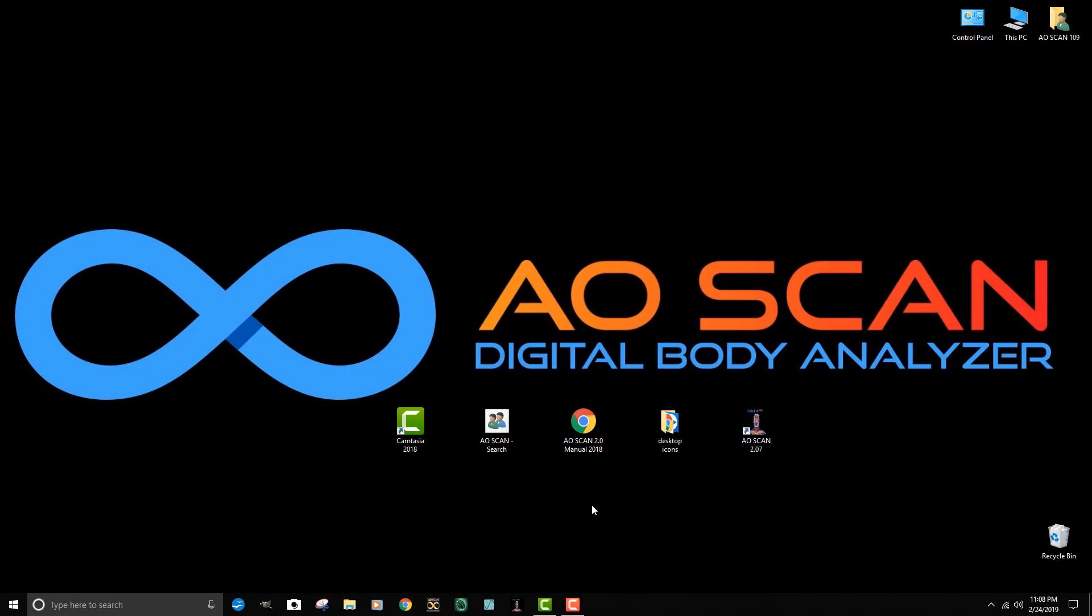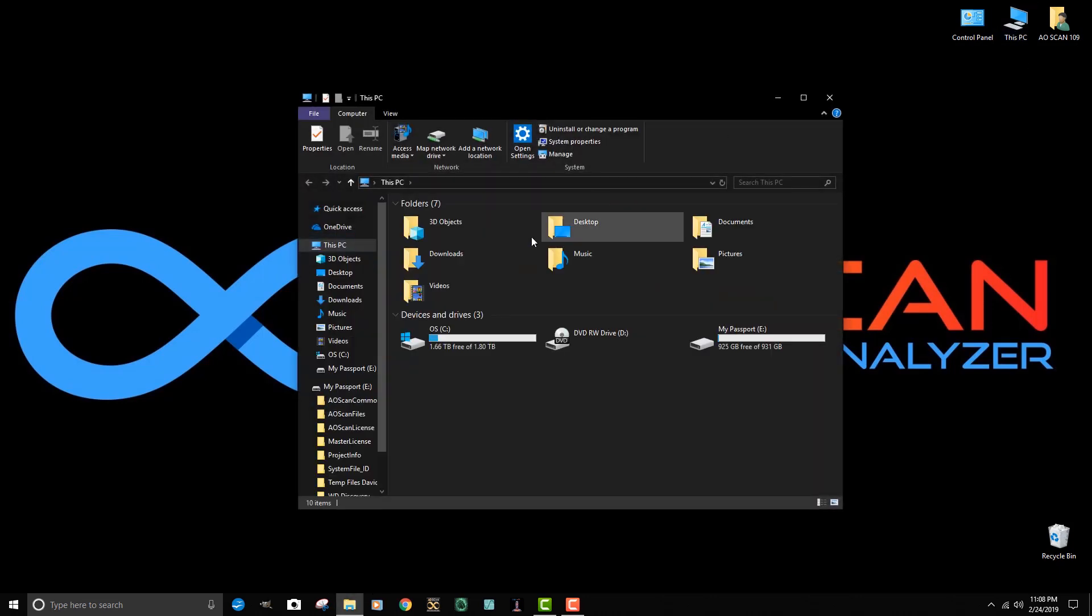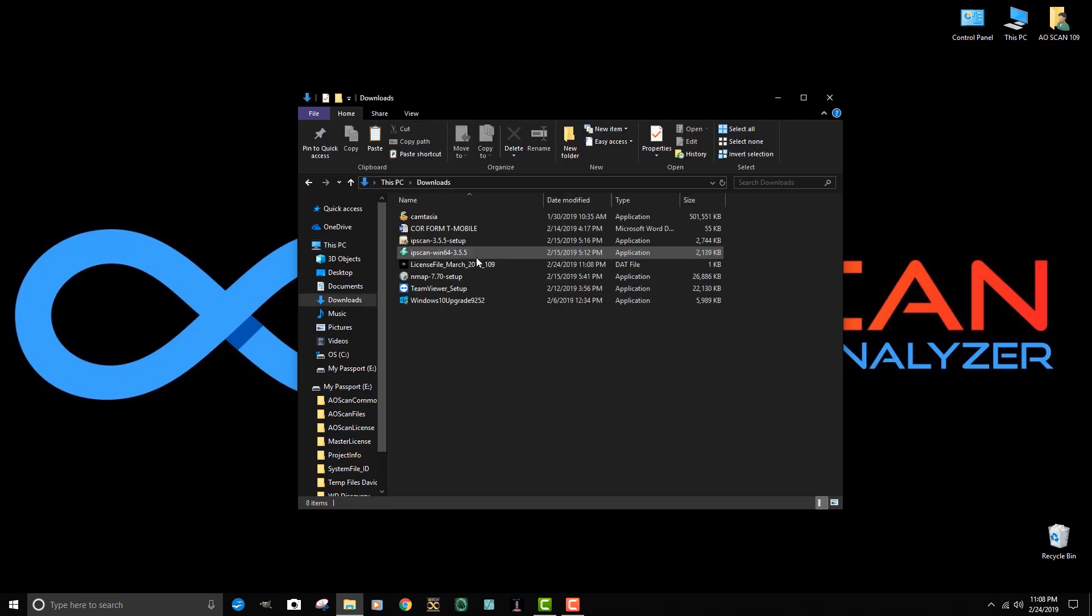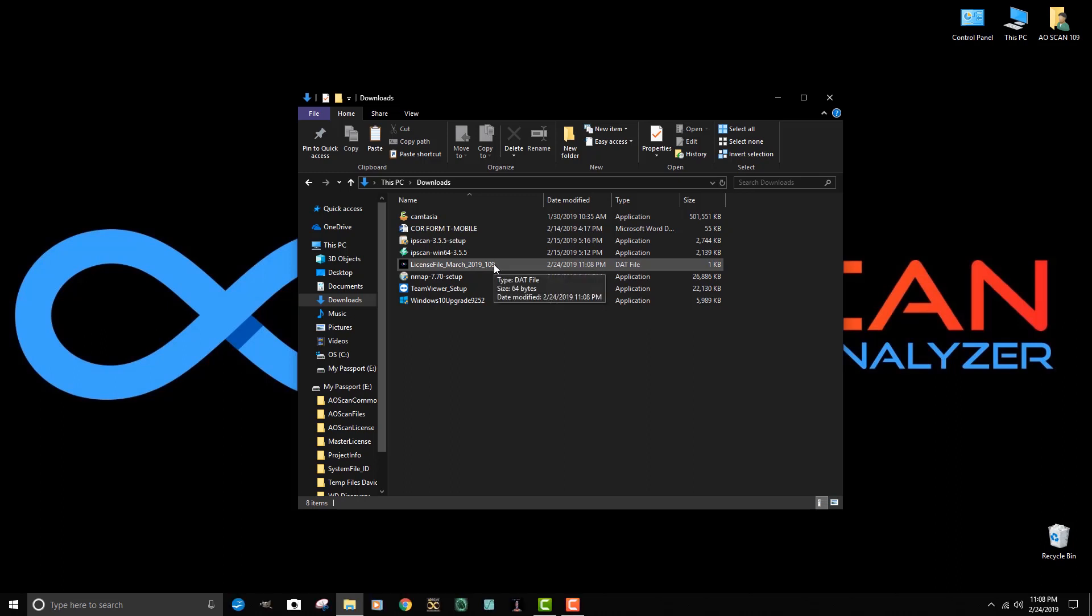We can go to file explorer. If we go to this PC, we open up this window where we see the downloads folder. We have documents, pictures, and desktop. Here's the downloads folder. If I double click on that, you can see that file that I wrote down the name of, license file March 2019 underscore 109, is located here. I'm going to left click once and highlight that file.